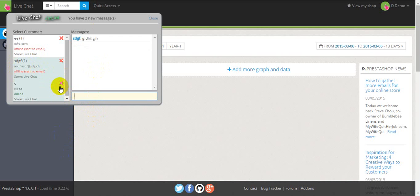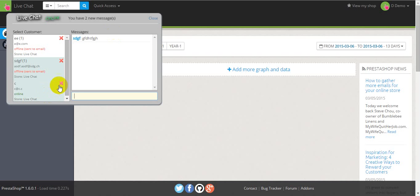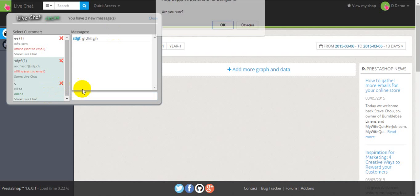Okay, now if you want to block the client and don't want to talk with this client anymore, you have to press this button, and this will block the client.